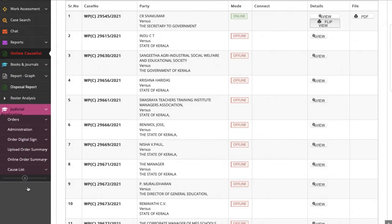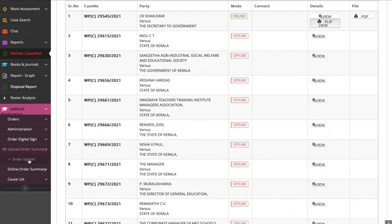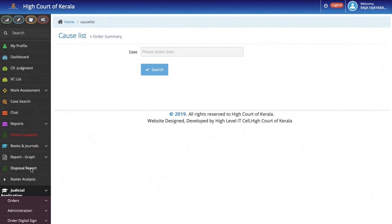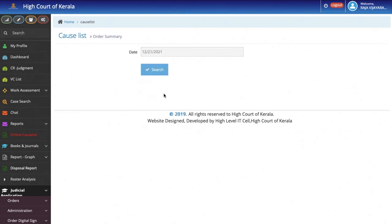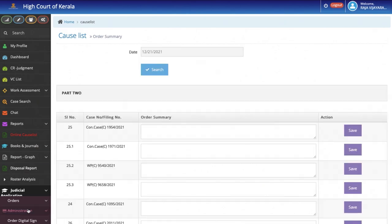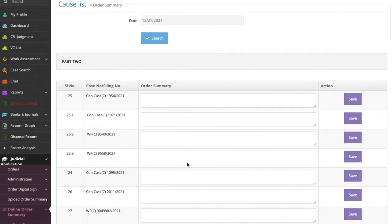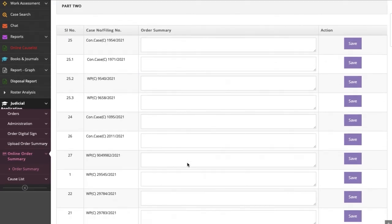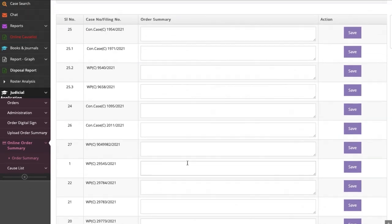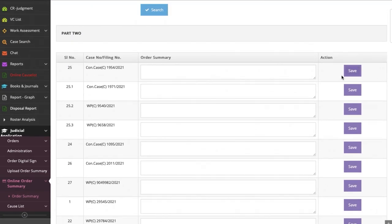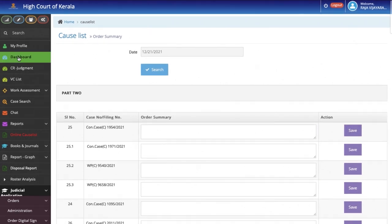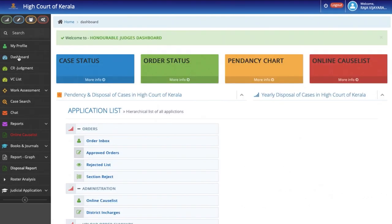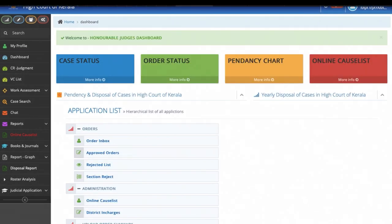The next feature is the option given to the judge to digitally sign orders and upload the same if the situation so warrants. In certain cases, the judge can also upload the order summary with great ease and convenience and with the least amount of assistance from the staff. This would be of great assistance when it is difficult for the court to function in some situations.